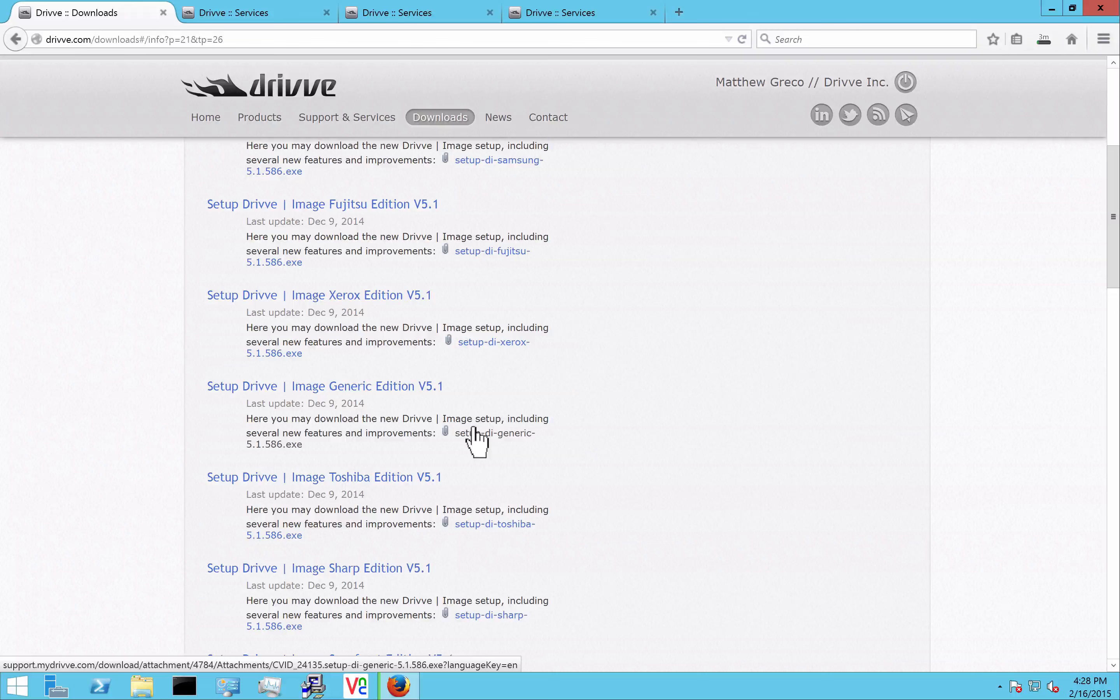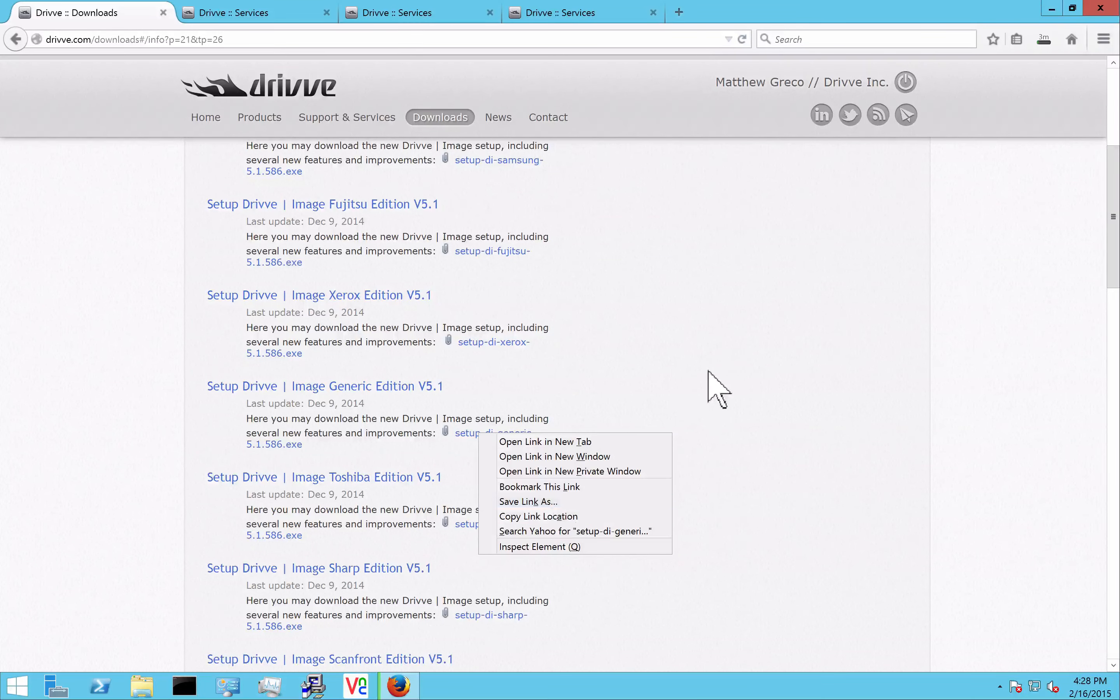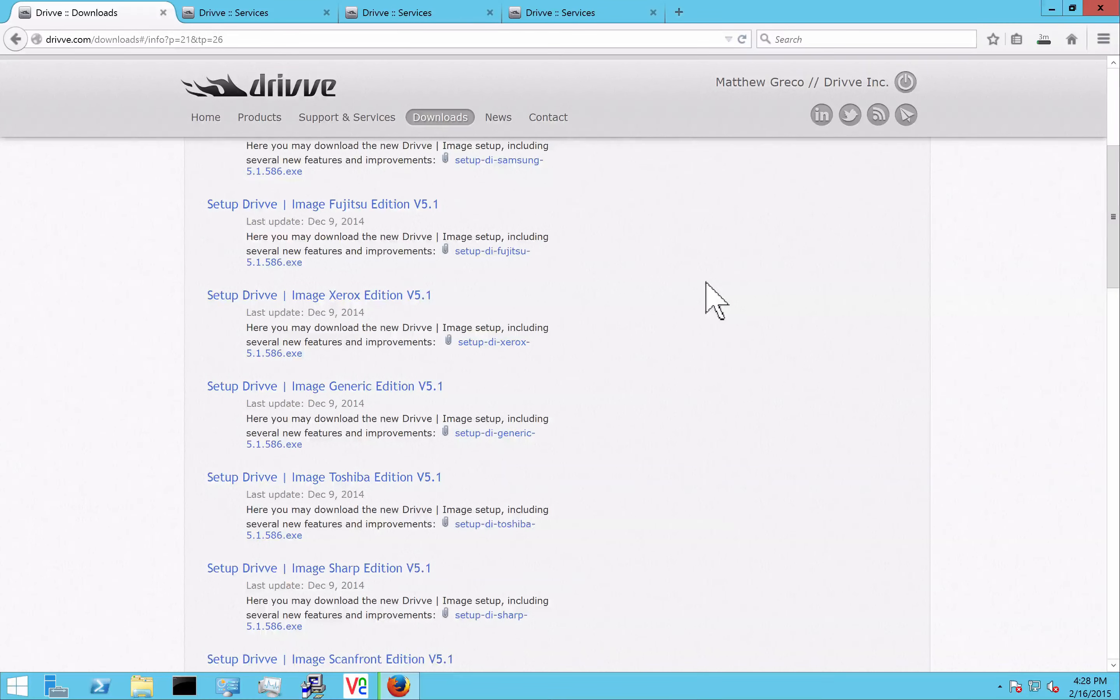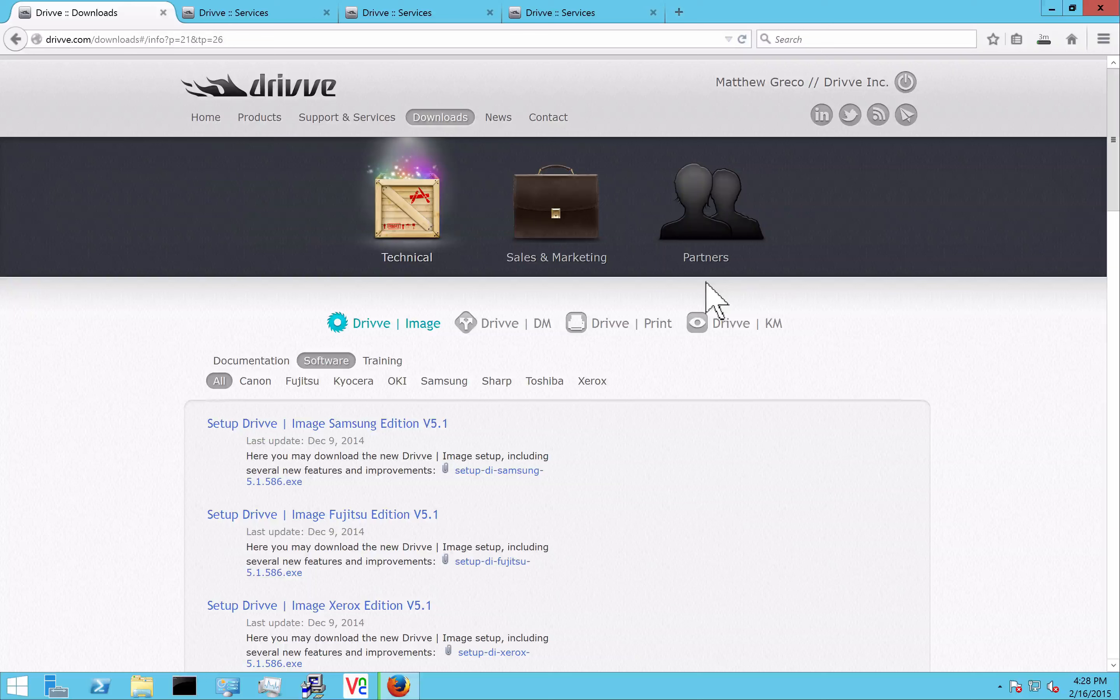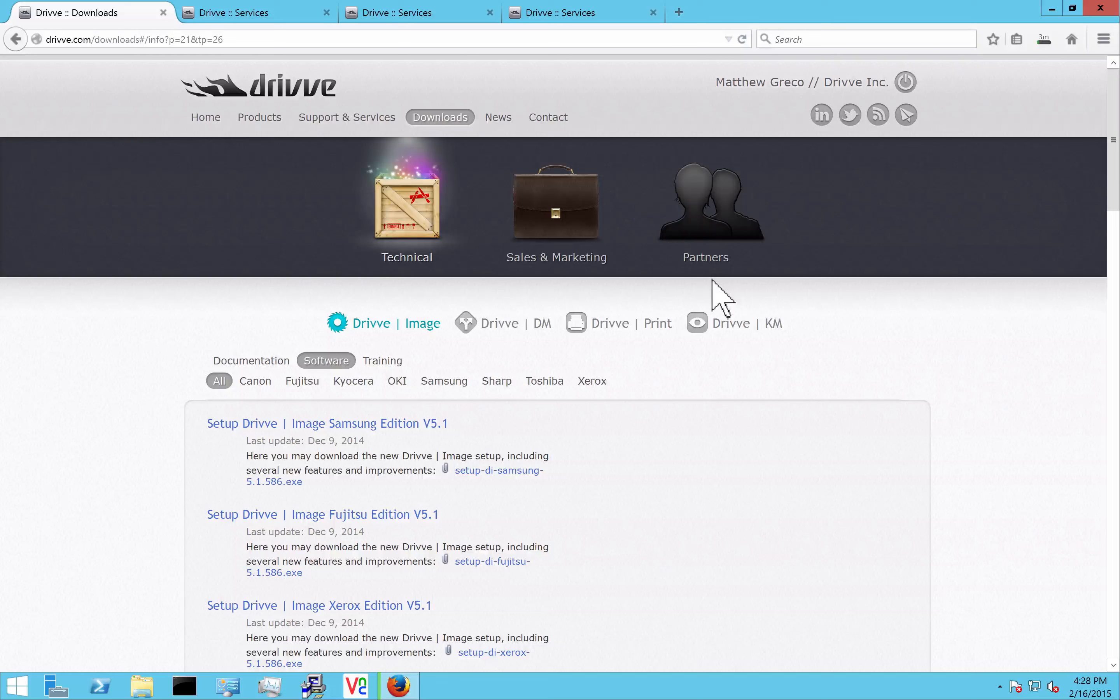If you're going to send this setup to a customer, you can right click and copy the link and send that to them. When they download it, it will not require them to log in, so they can do an anonymous download of the software.